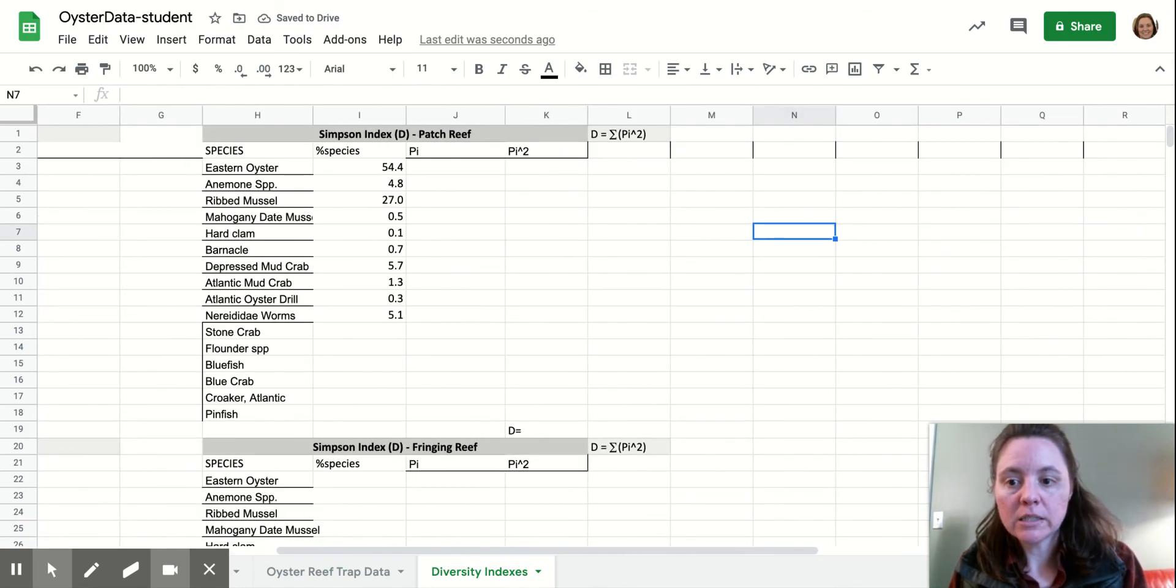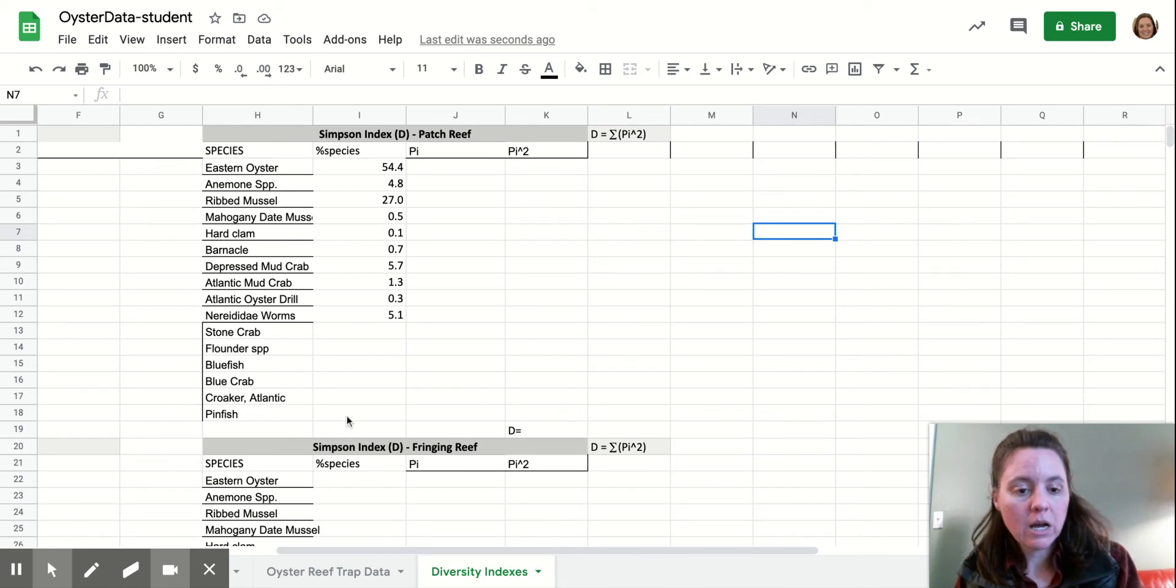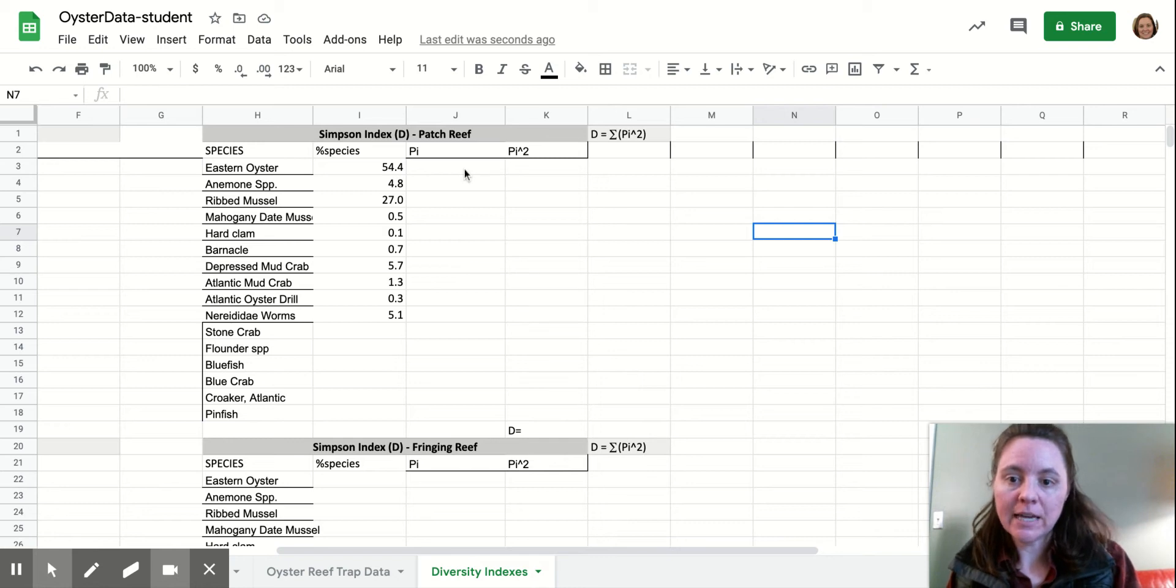So you guys can go ahead and add in the fish trap data as well. I'm not going to do that for this example for the sake of time. All right.